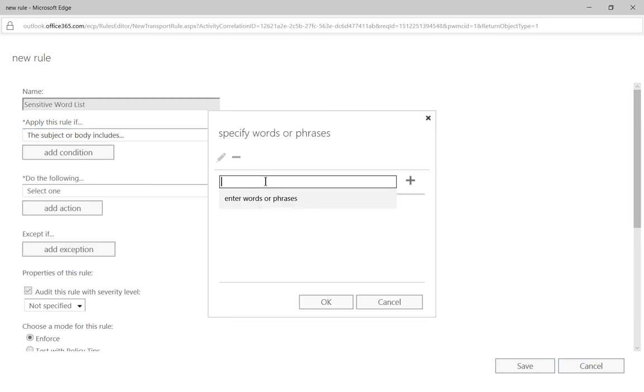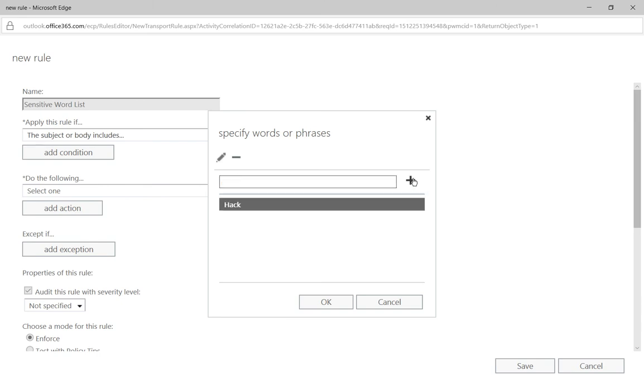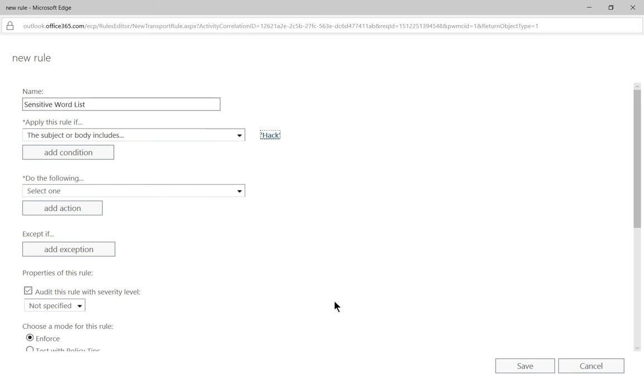Now rather than putting in something explicit we're just going to put in something simple like the word hack. So we have hack in there, go ahead and keep it family friendly and we'll click OK. So if anybody sends me an email with the word hack in it then we're going to create a do the following option.